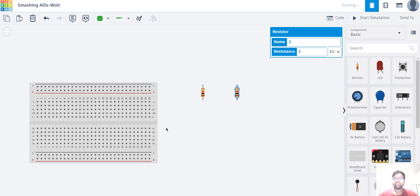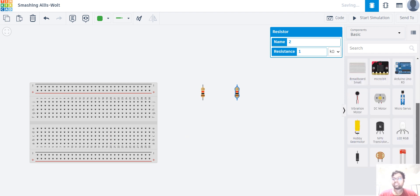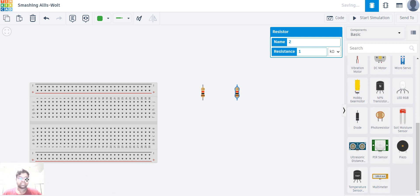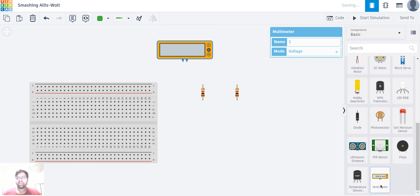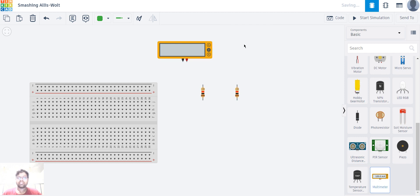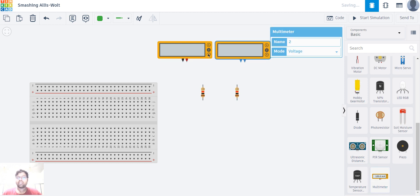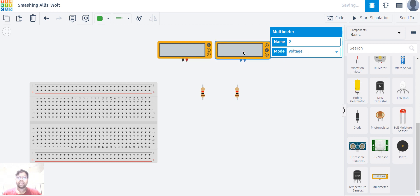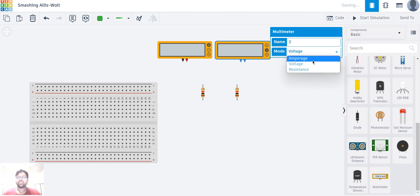I have taken two resistors in my work plane. Now let's take two multimeters. I'm going to change the first multimeter mode to ampere. Then I'll click on the top of the second multimeter and change it to ampere as well.